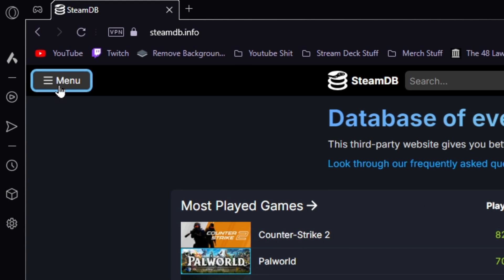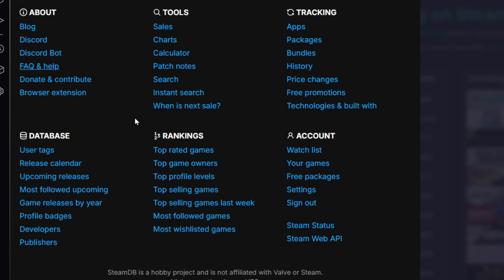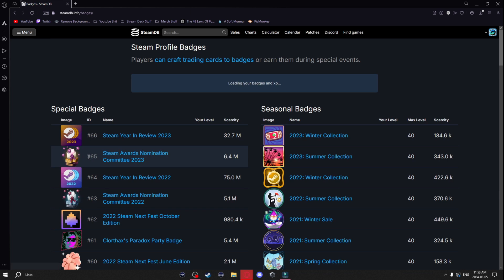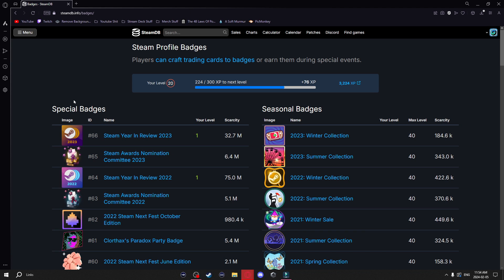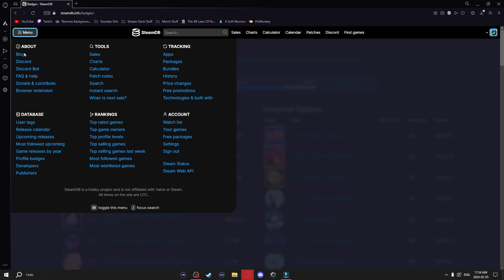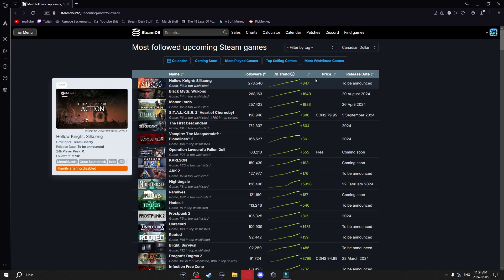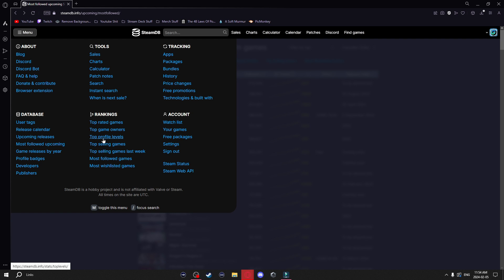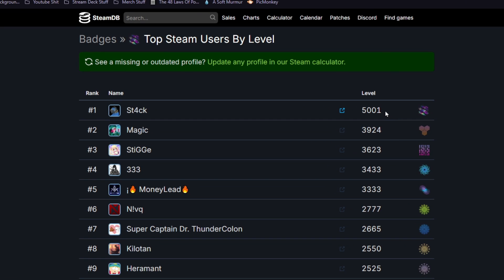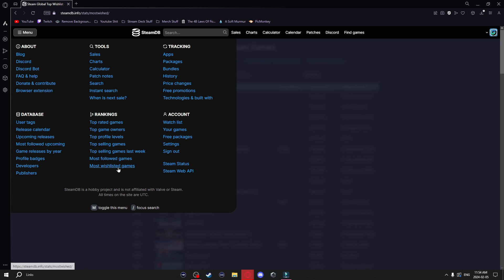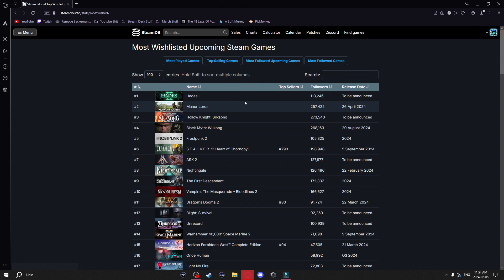If you go to the menu button in the top left of the website, you'll get more advanced stuff for the database and rankings. For example, you can click on profile badges to see all the cool stats about them. You've also got things like most followed upcoming games, top profile levels where you can see the highest level profile in the world, and even the most wishlisted games.